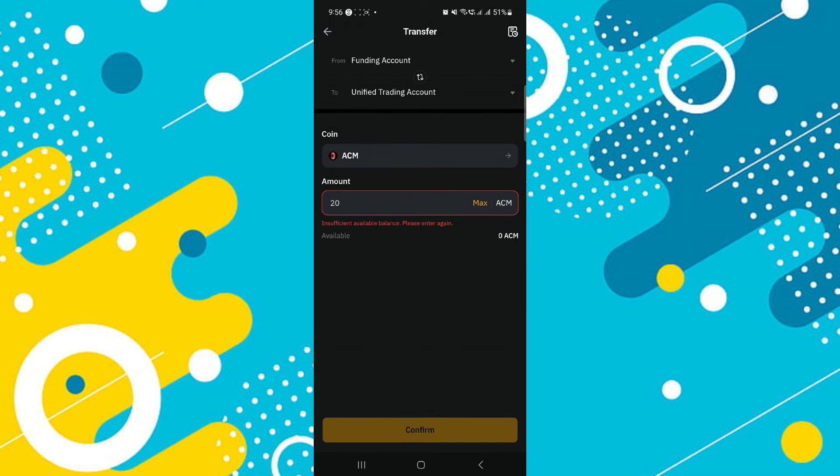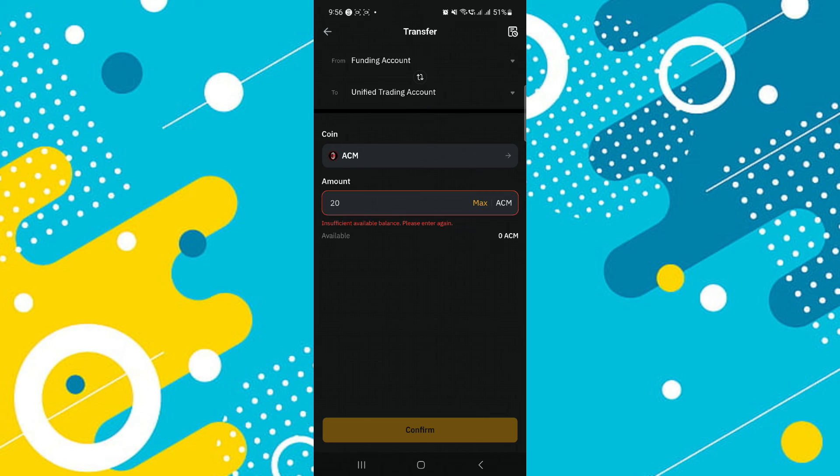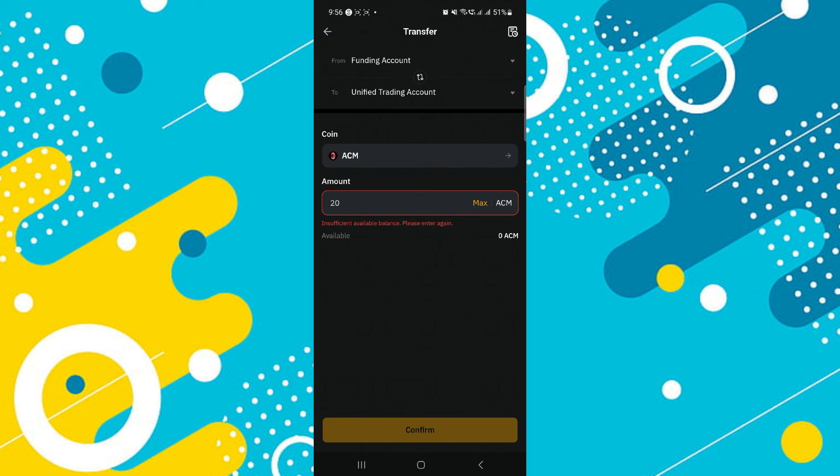So that's basically how you can transfer assets to someone else's account on Bybit. That's all for this video. If you find it helpful, consider subscribing and giving this a big thumbs up and I'll catch you in the next one. Thanks.